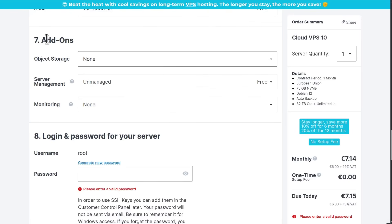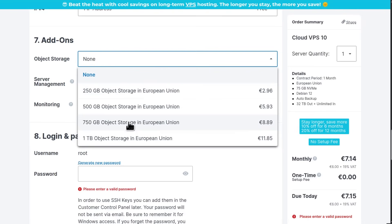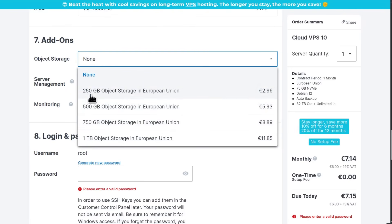For add-ons, if you need object storage — maybe you want to do backups — that's a different product they offer called Contabo Object Storage. Options include 250 GB, 500 GB, and so on.